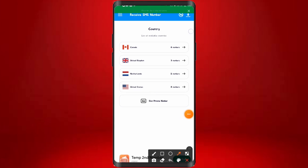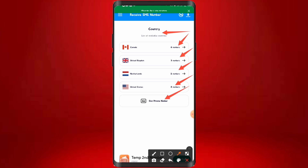Now the countries available right here: number one is Canada with six numbers, number two is United Kingdom with three numbers, we have Netherlands with two numbers, and the United States with eight numbers. You can also get a private number if you want by clicking on the private number option. So these are the four countries available right now — Canadian, UK, Netherlands, and United States foreign numbers.